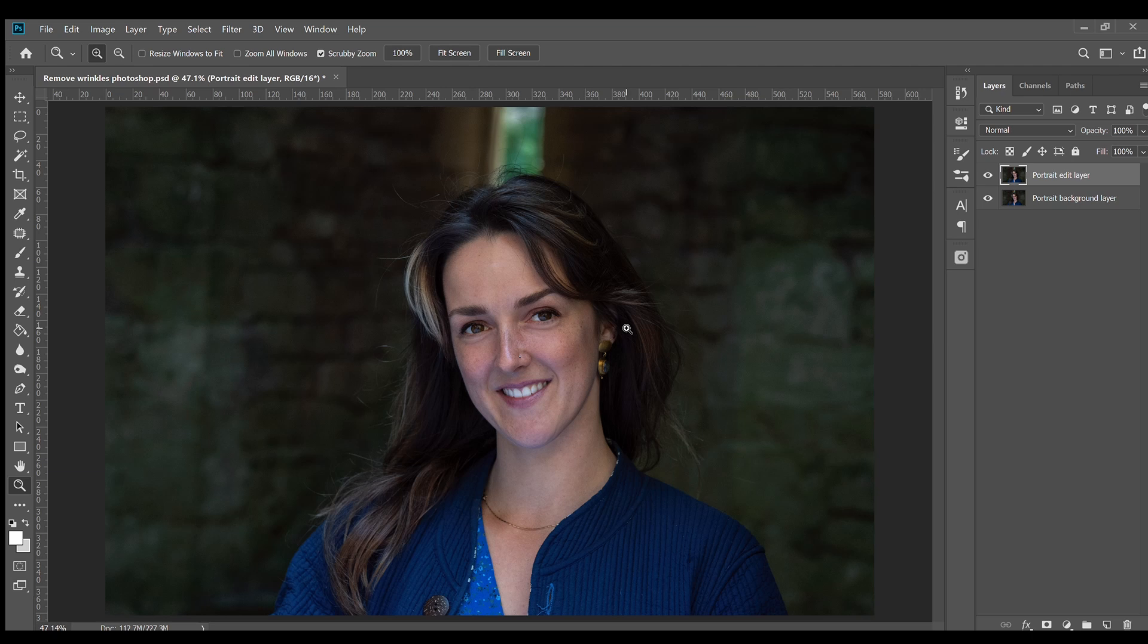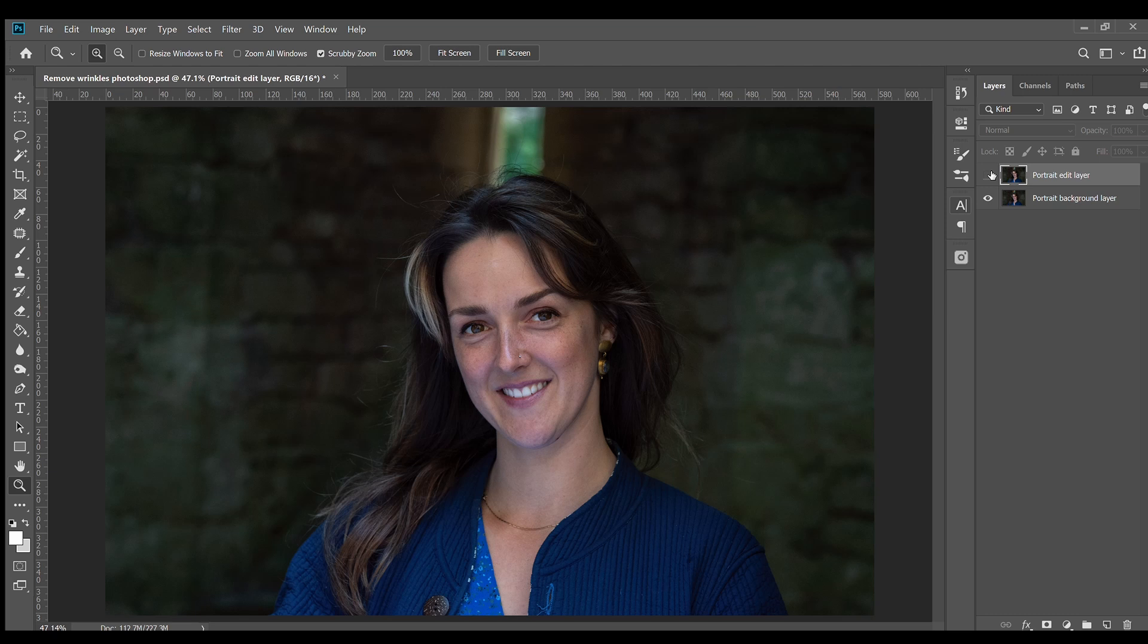But with some gentle use of a few handy tools, you can get portrait subjects looking like they're well rested and if you're lucky, a few years younger. So we can go from this to this. So let's get started.